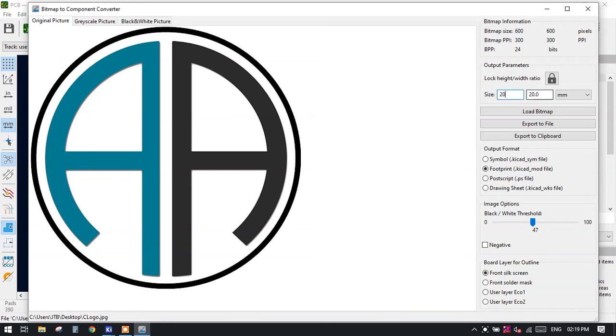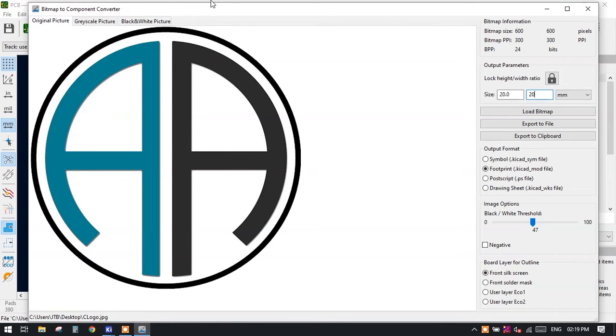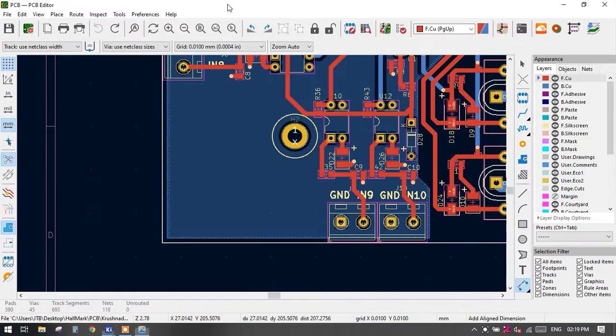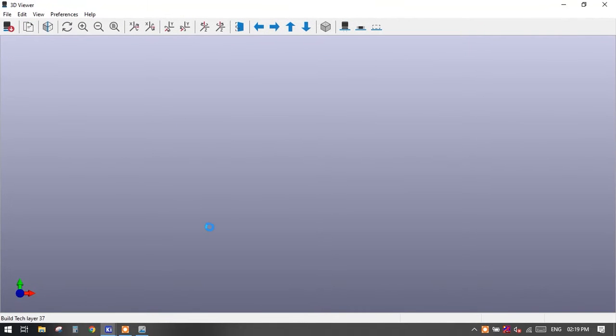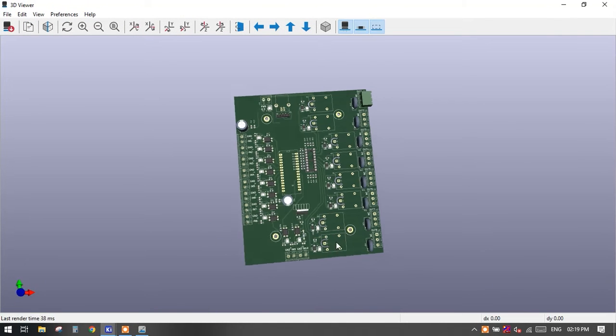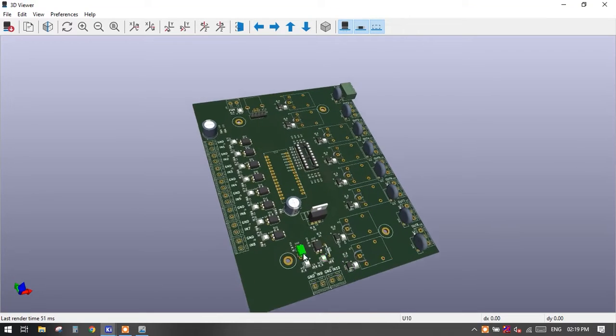Now we want this logo in our front silk screen. See this in our 3D viewer, we want our logo as in silk screen. Silk screen is this white text, so our logo should be white colored and it should stay here.